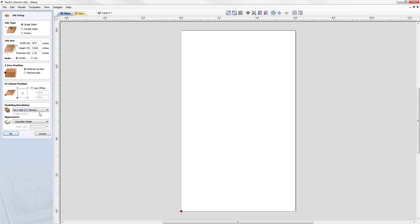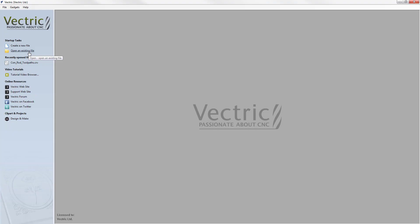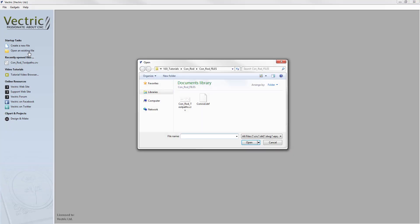In this case, we're going to go back and open up an existing job. I will click open an existing file and then navigate to the file that I wish to open.